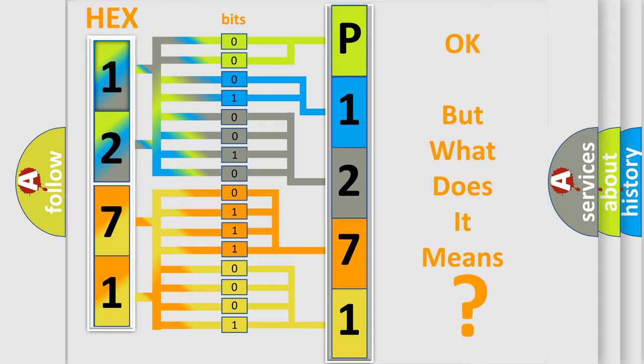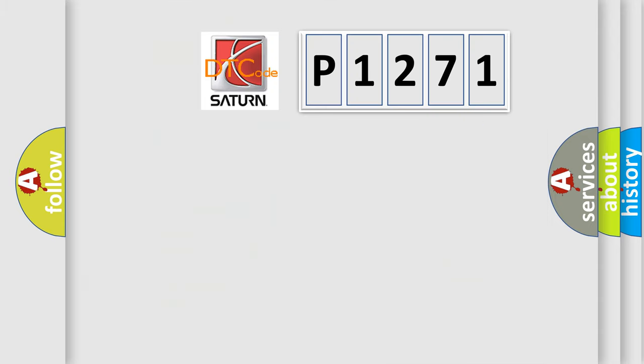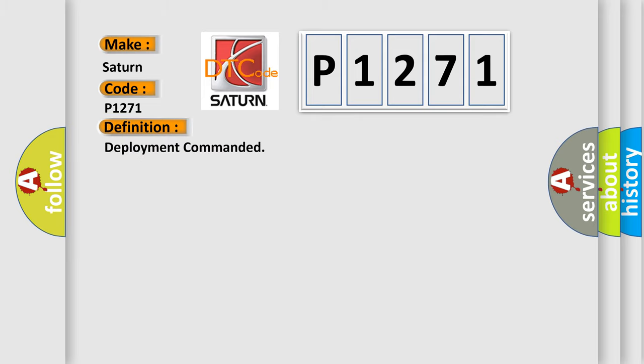So, what does the diagnostic trouble code P1271 interpret specifically for Saturn car manufacturers? The basic definition is deployment commanded.